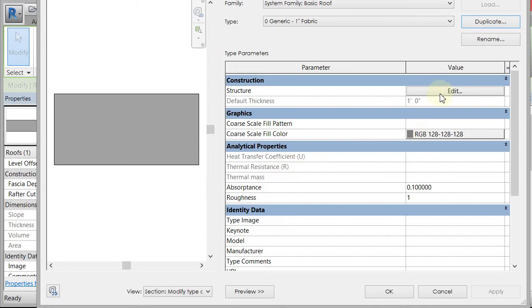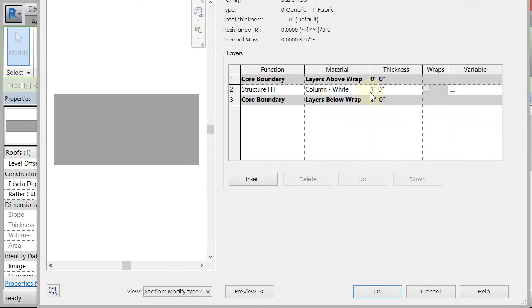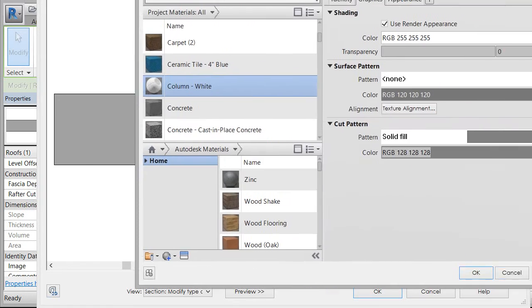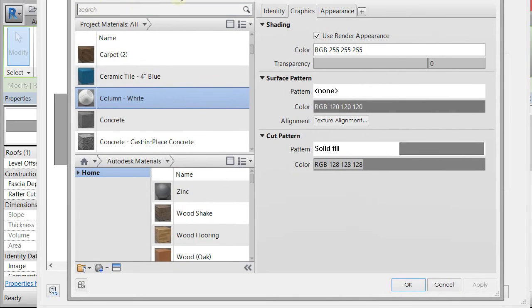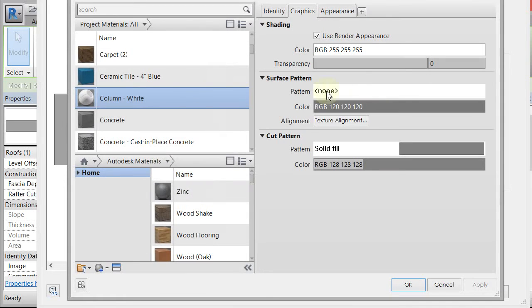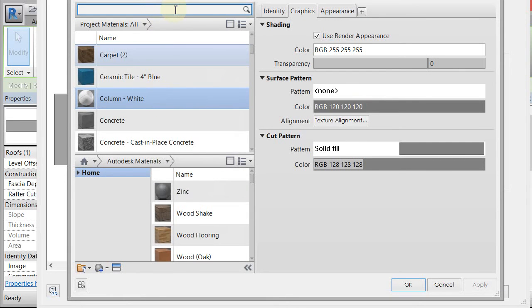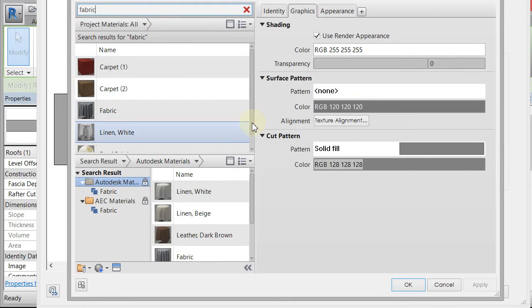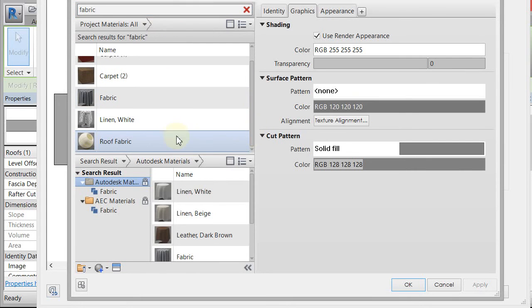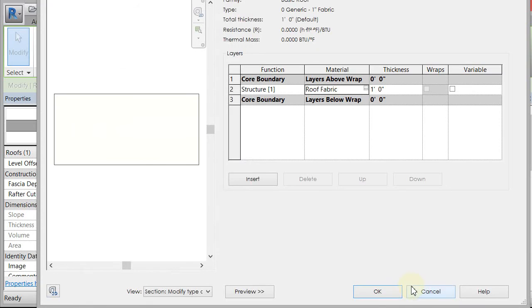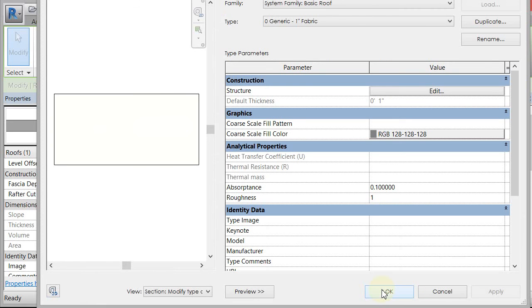I'm going to click OK, then I'm going to go to the structure and edit the structure. I'm going to change the material which is kind of weirdly column white right now, it probably should be something else. So I'm going to change the material by selecting on the material right there, and then I'm going to type in fabric. I made a roof fabric material for you, and we'll look at it a little more closely in class. Click OK.